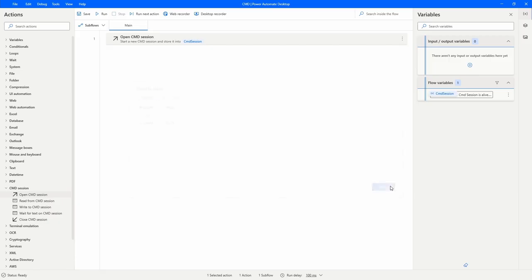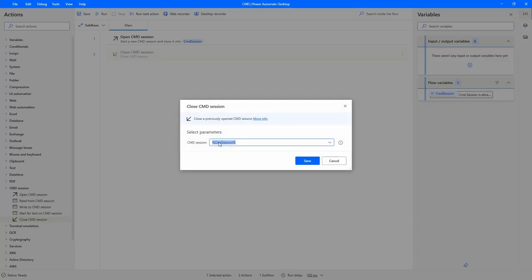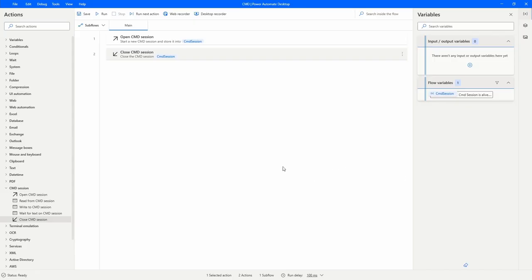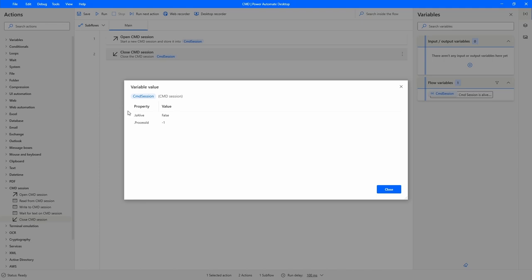Now let's drag the action 'Close CMD Session', which we'll use at the end. Here we have to provide the variable that represents the CMD session — it's already selected. If we save and execute our automation, we can check on our variable that the property 'IsAlive' is now false, because this action closed the CMD session.